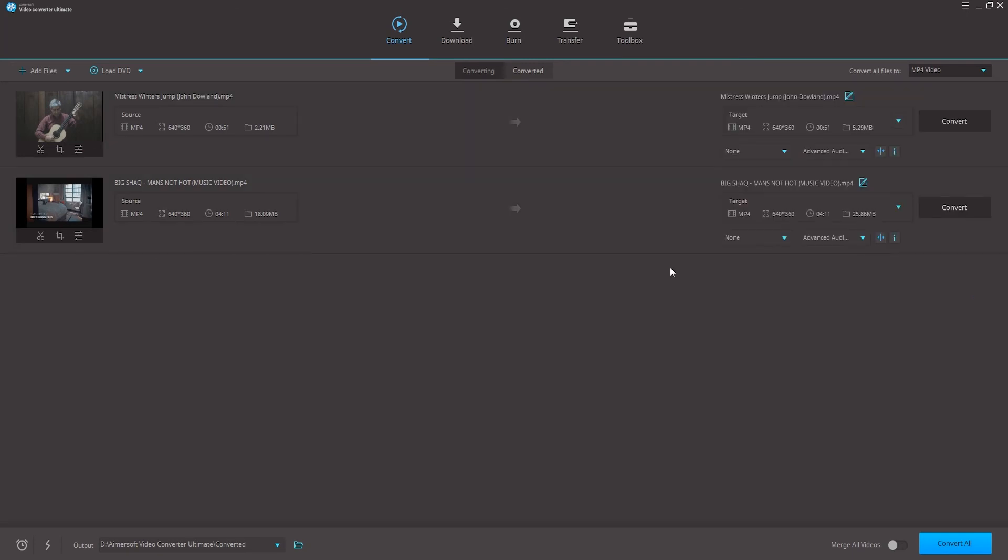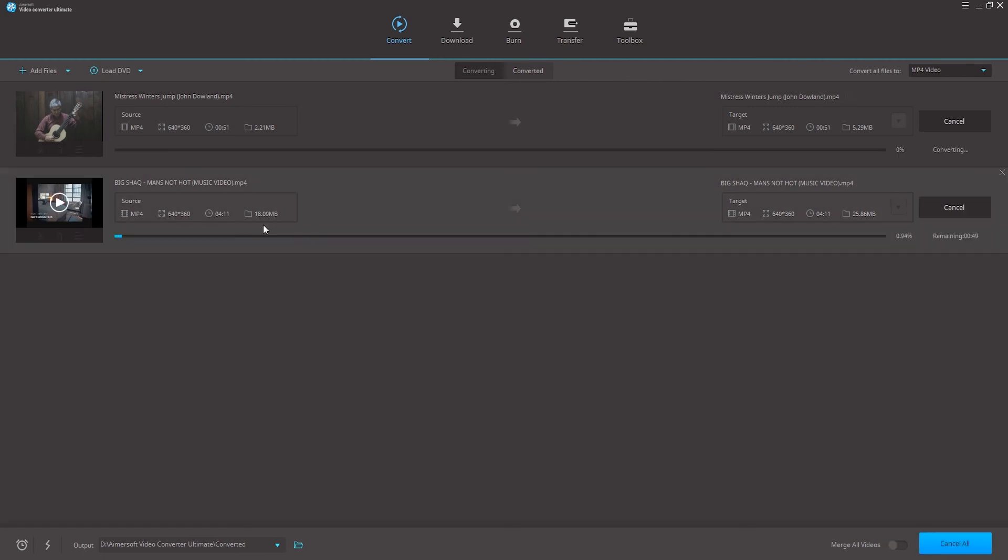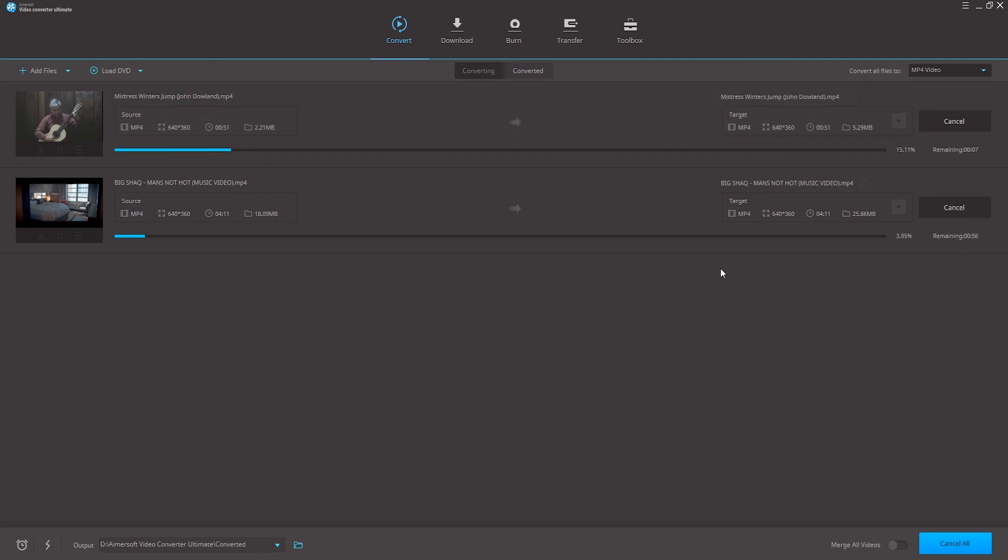So once we've set up the compression settings that we like, the final step is to compress our videos in batch. To do this, we just need to hit the convert all button on the bottom, which is going to go through and do all of the videos at once that we have selected.